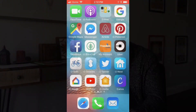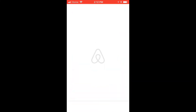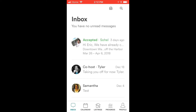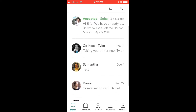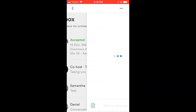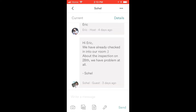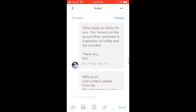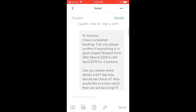First things first, we're going to open our Airbnb app. As you can see, we're now in our inbox and we can see a bunch of our message threads. Here we're going to click on the message that we want to see — this one is Sahel. From here you can see the entire conversation thread between this guest and myself.